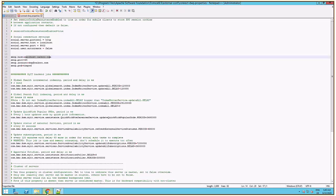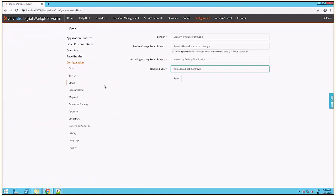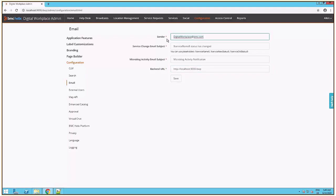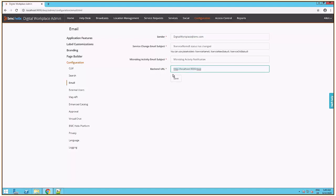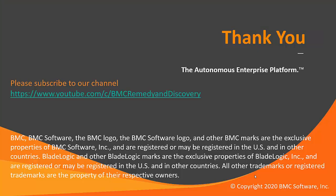Another place to check is to go to DWP admin configuration page email section. Make sure you have configured a valid email address for the sender and the backend URL looks like this: HTTP or HTTPS, server name or alias, colon port slash DWP. Any changes here will require a Tomcat restart to take effect.